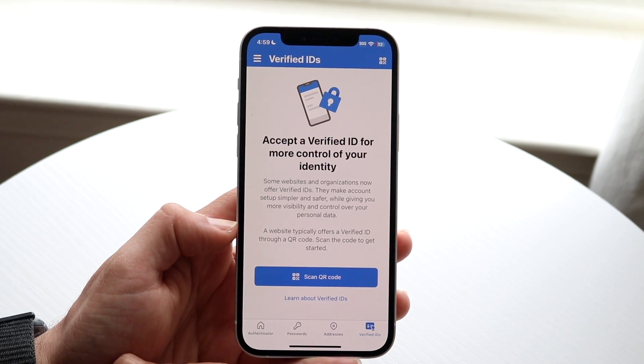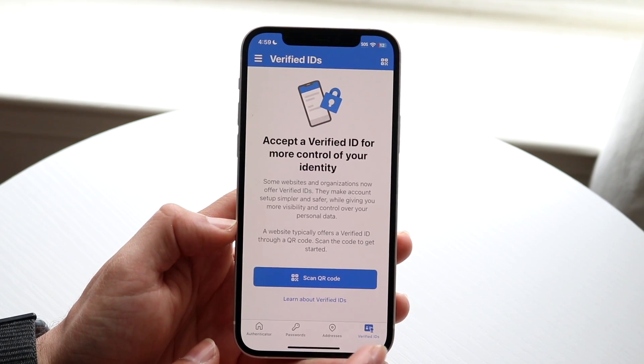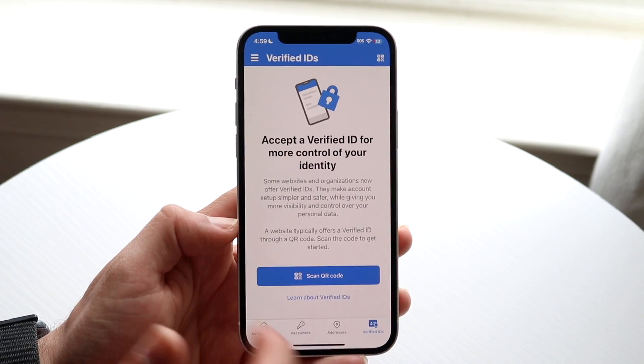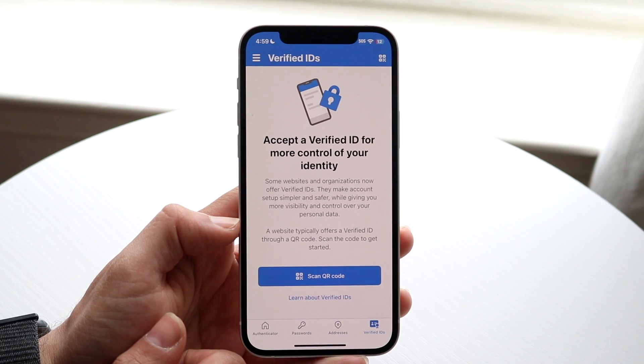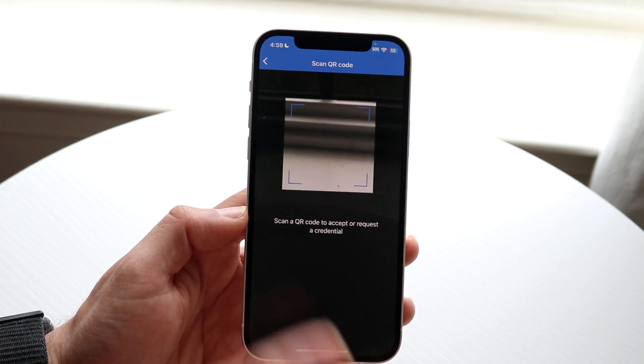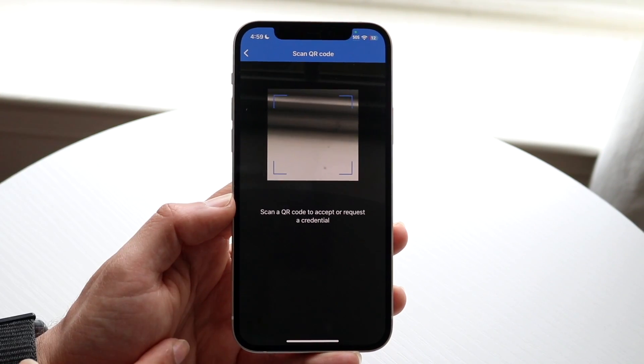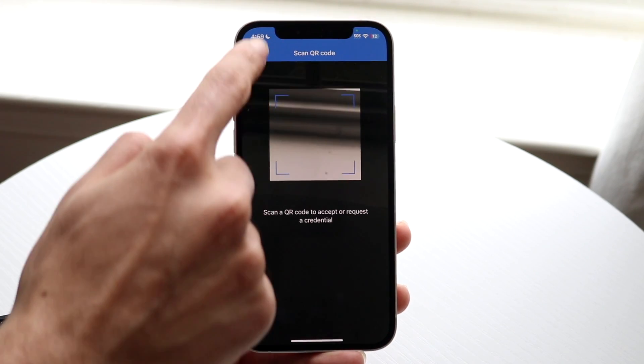Under 'Verified IDs,' depending on which type of account you have, these are the particular IDs you will have. You can always scan your QR code to get those verified IDs and they will be synced up there as well.